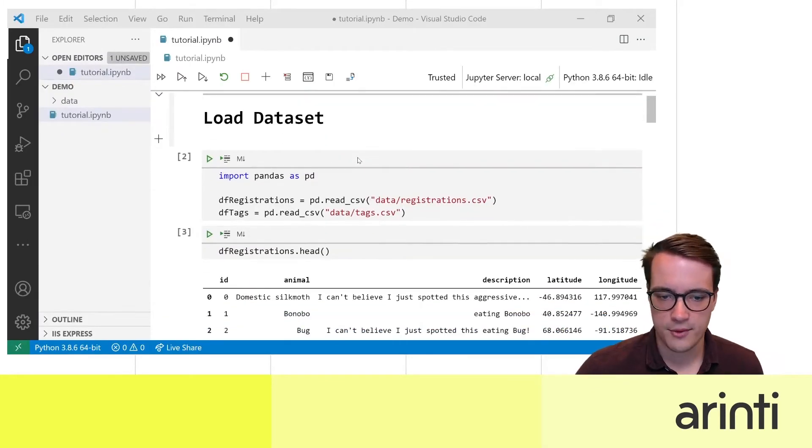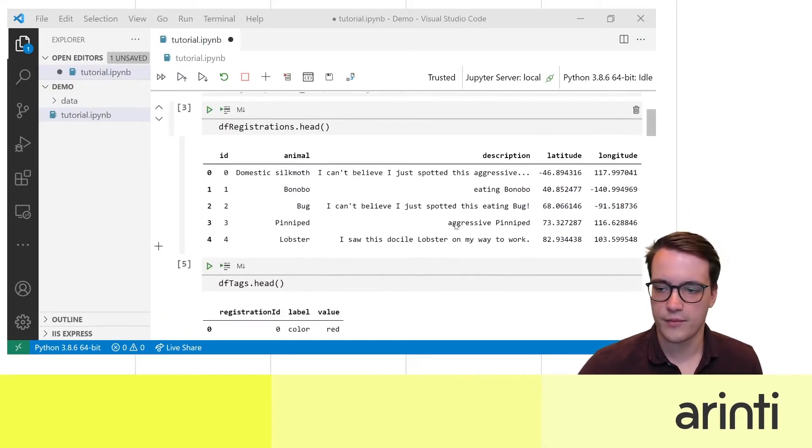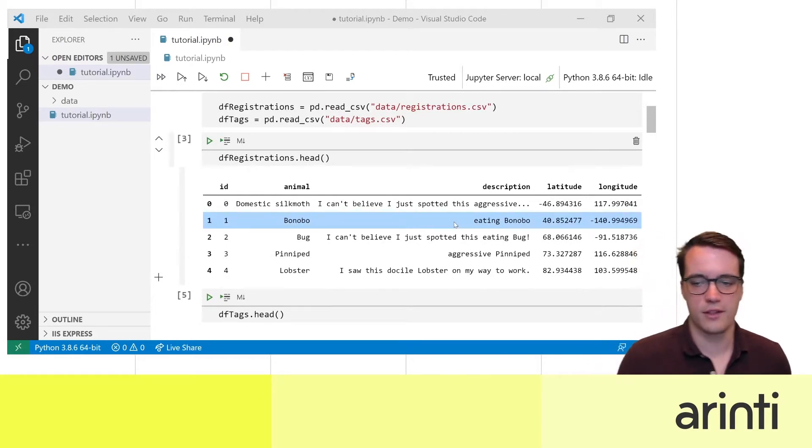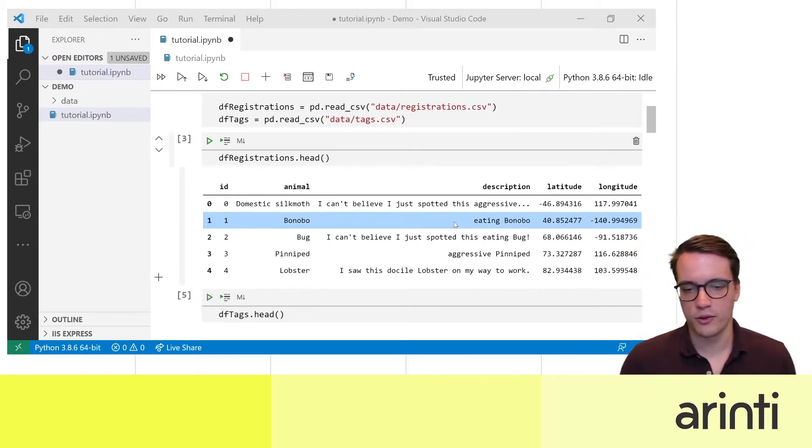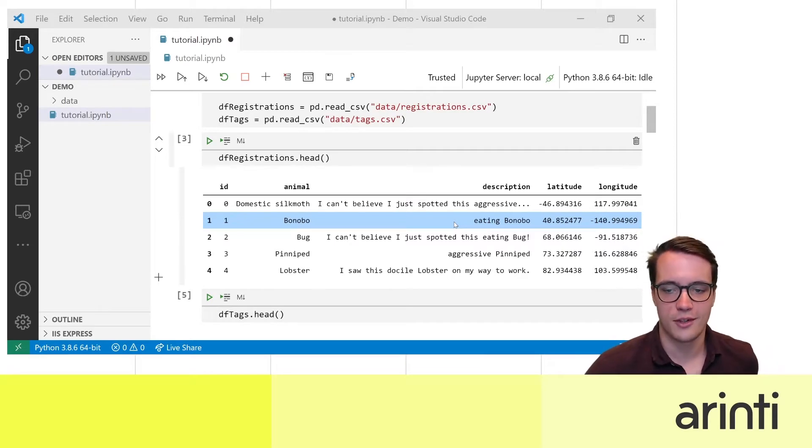For the purposes of this demonstration I made a toy data set with the use case of, you can imagine, we want to make an app where you can register animals that you saw in the wild.